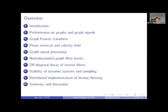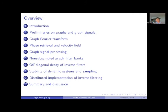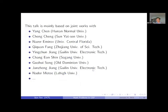In the next section I will discuss a little bit about the stability of dynamical systems and some related results. After that we will discuss distributed implementations of inverse filtering. We propose three different algorithms that can be implemented at the vertex level. Finally I will give the summary and some discussions. That's the overview of my talk.